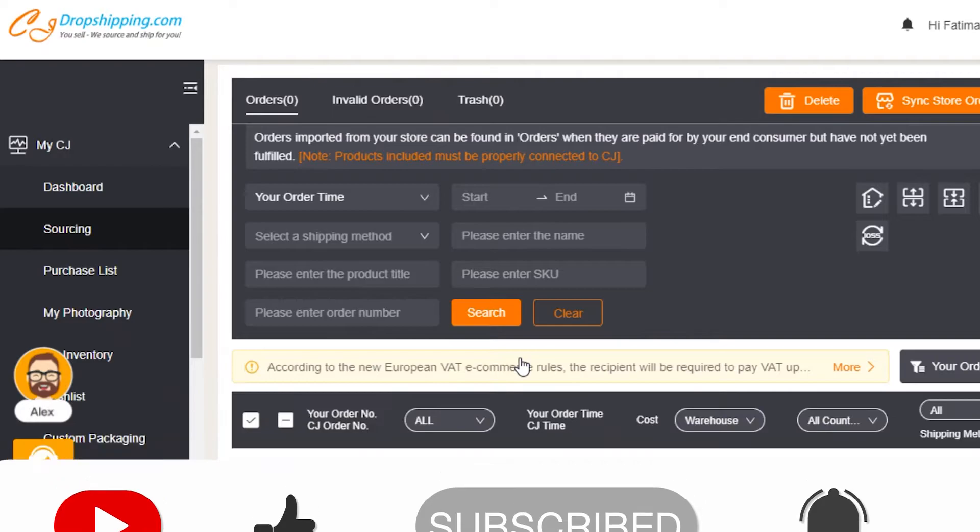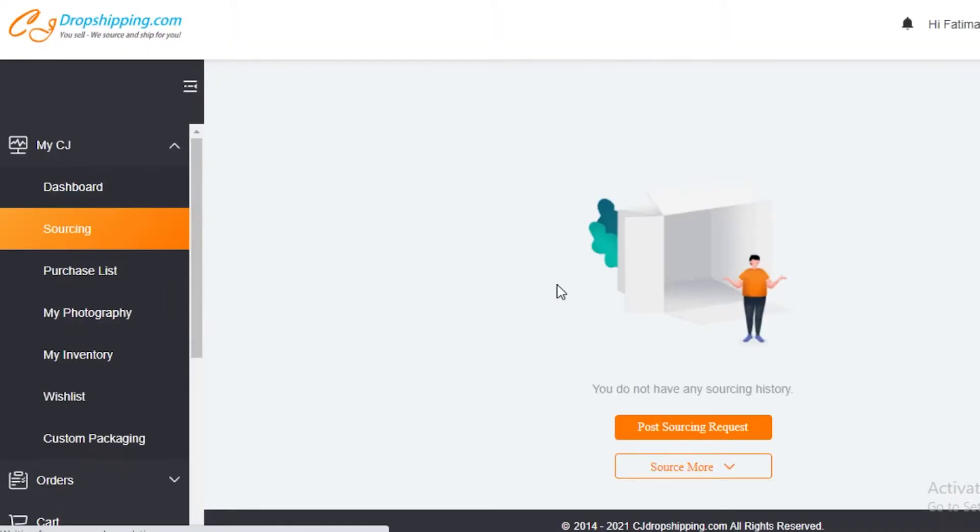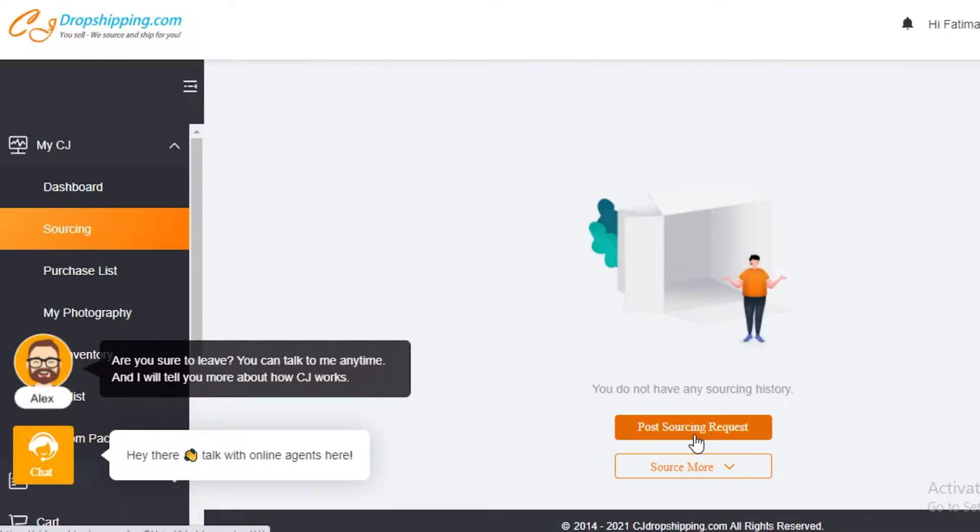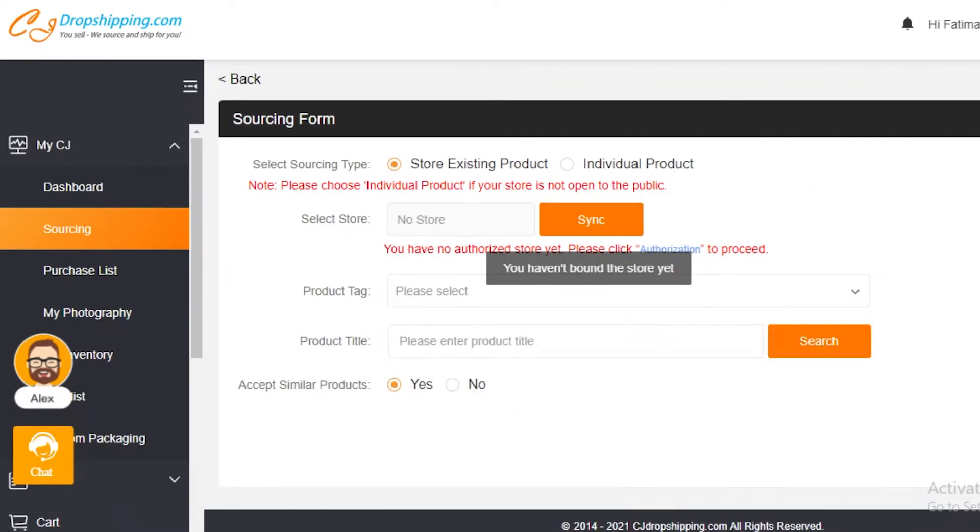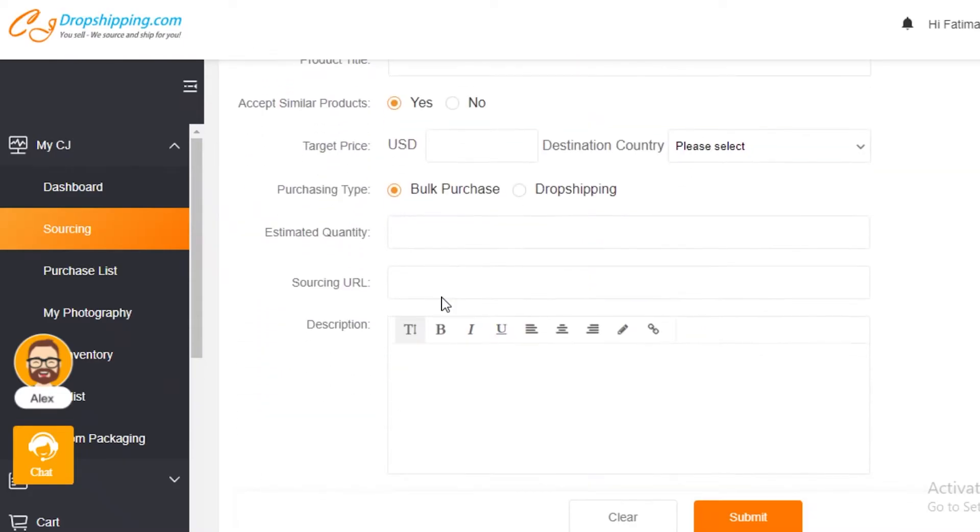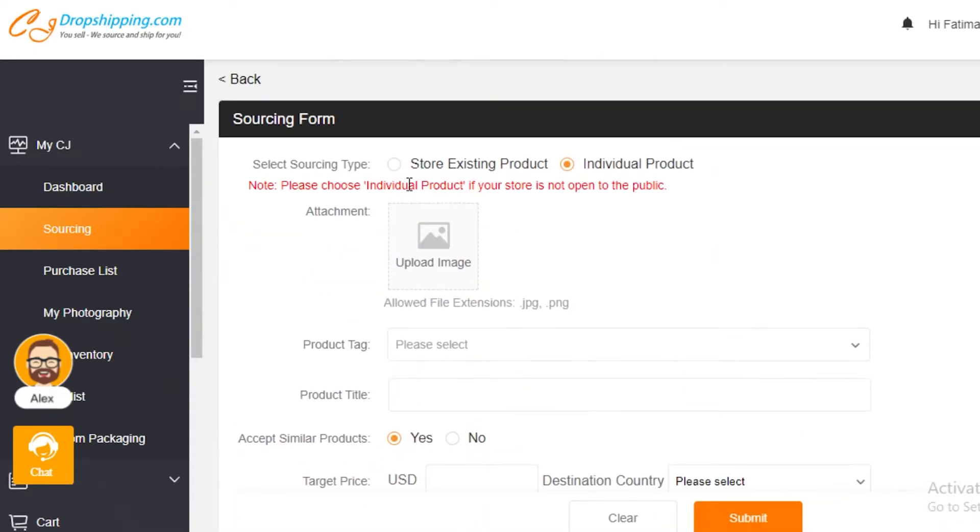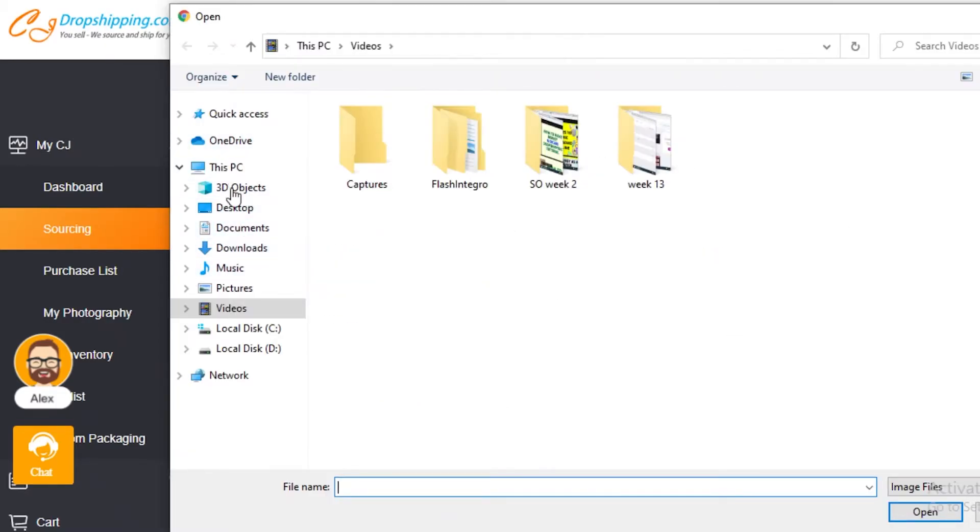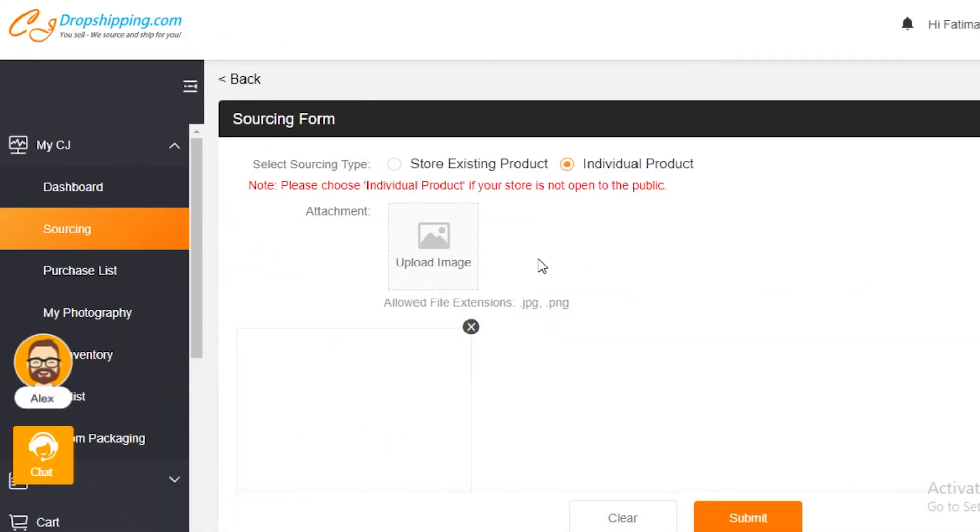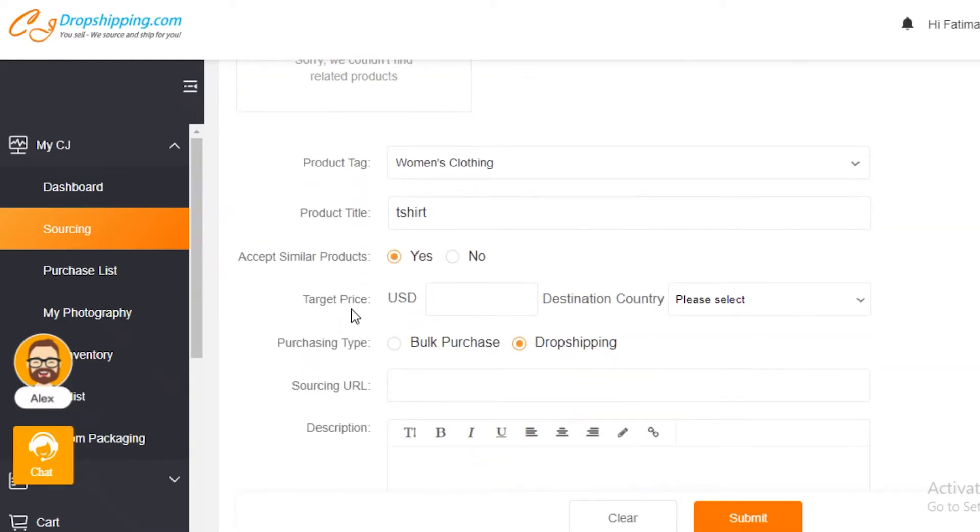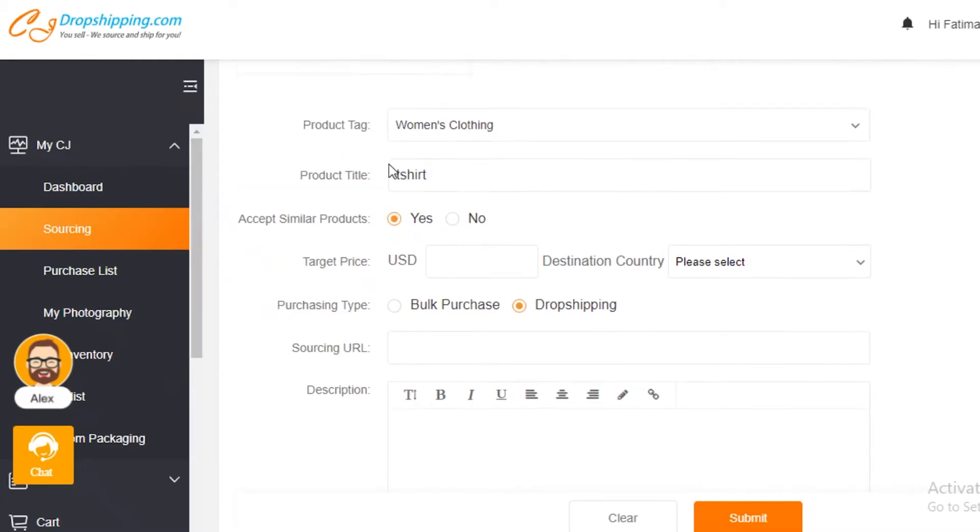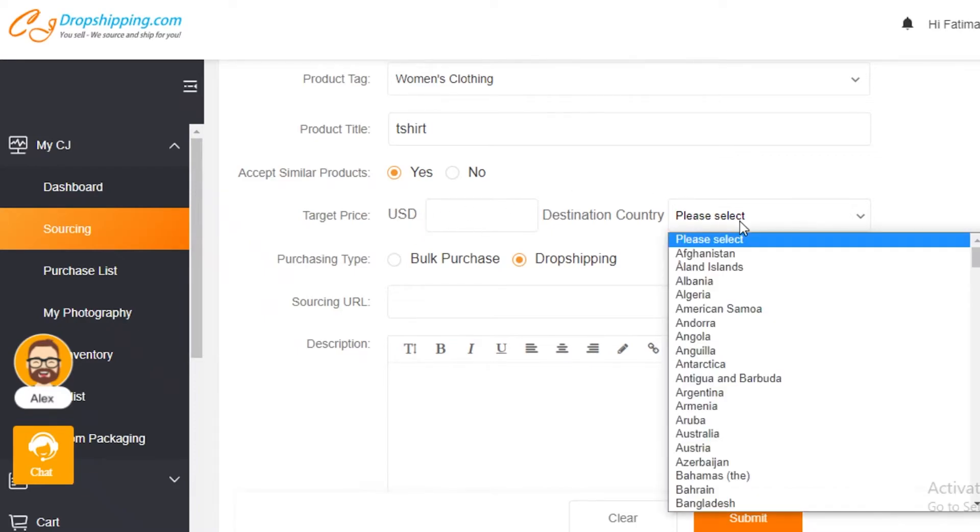For sourcing, I would actually recommend that you use Amazon FBA product hunting tools to find products. If you need to post a sourcing request, you post something that you need. You want an individual product and you can add attachments. You can say if you want to do dropshipping or bulk purchase. You're going to add a tag. This is clothing. You're going to add your product title. Then you're going to say if you accept similar products or not. If you want this product exactly, then you can ask for that. Or if you're accepting similar products, you can ask for those as well. We're going to look for similar products. You're going to add a target price and add a destination country if you have a specific one.